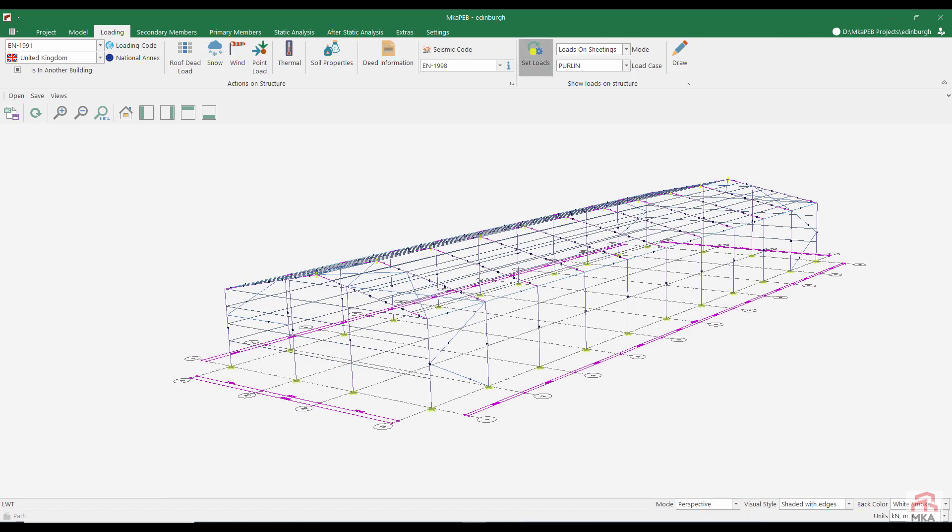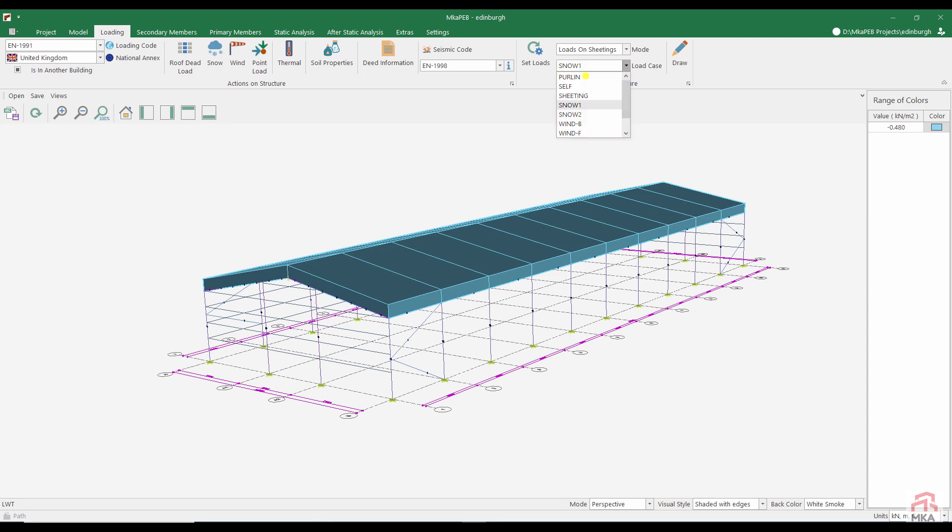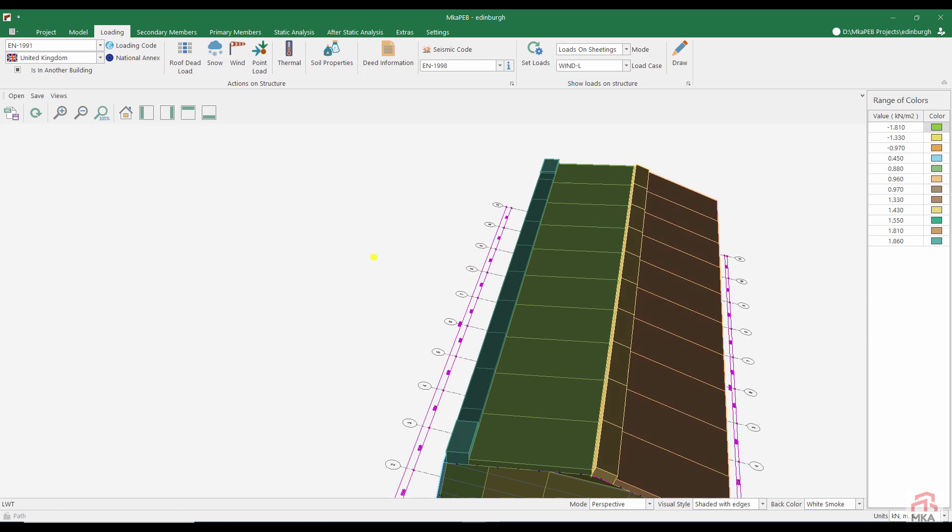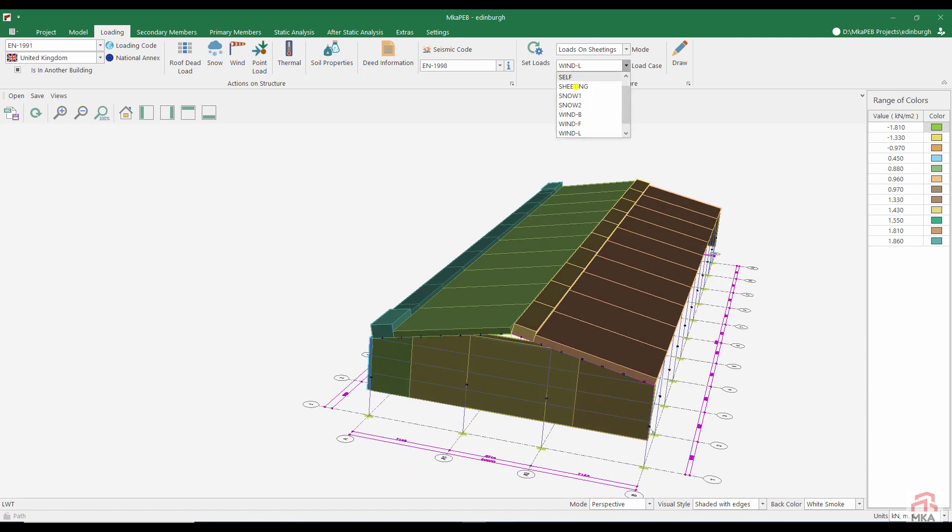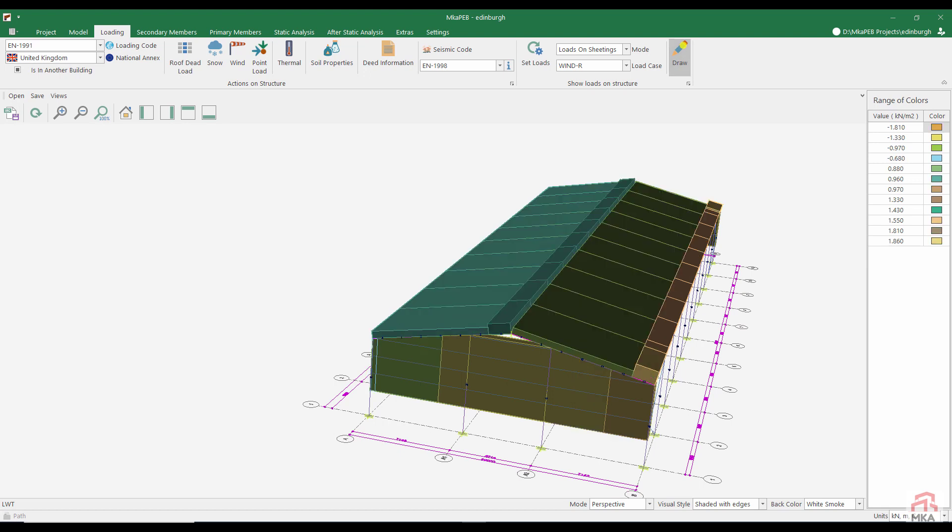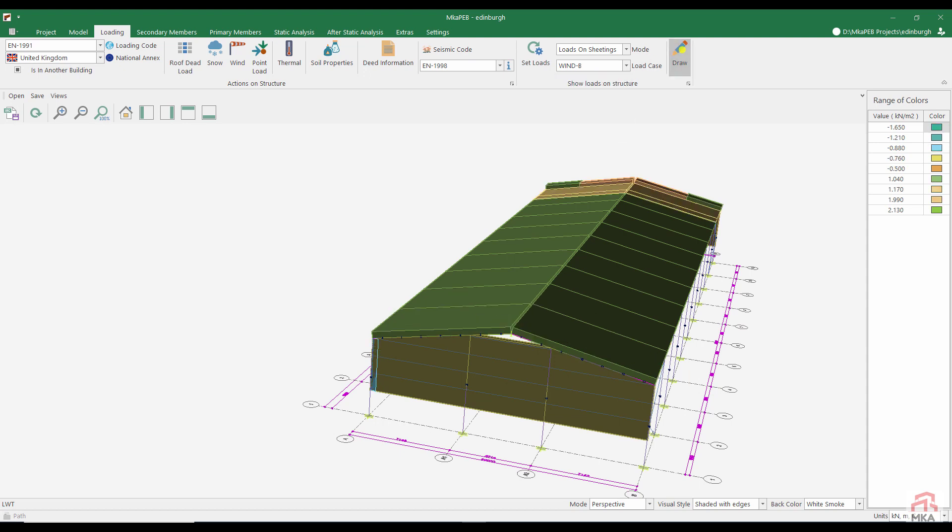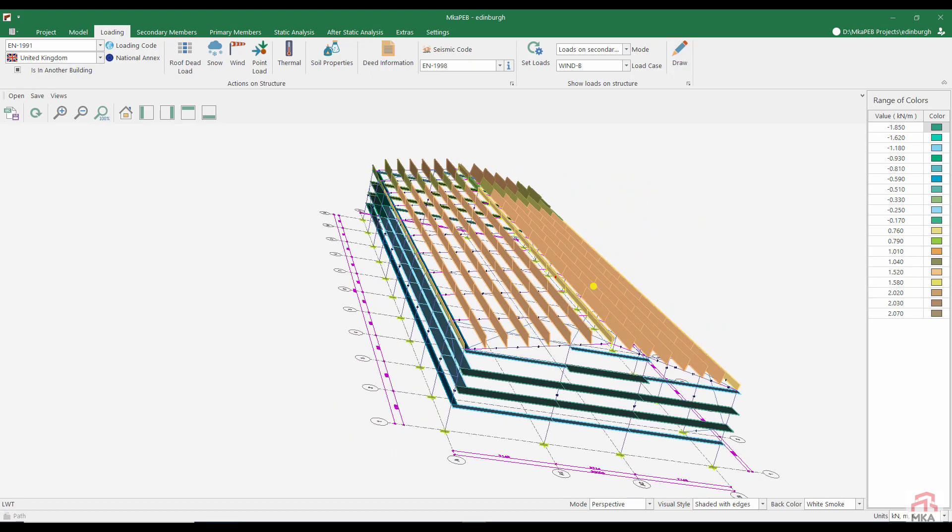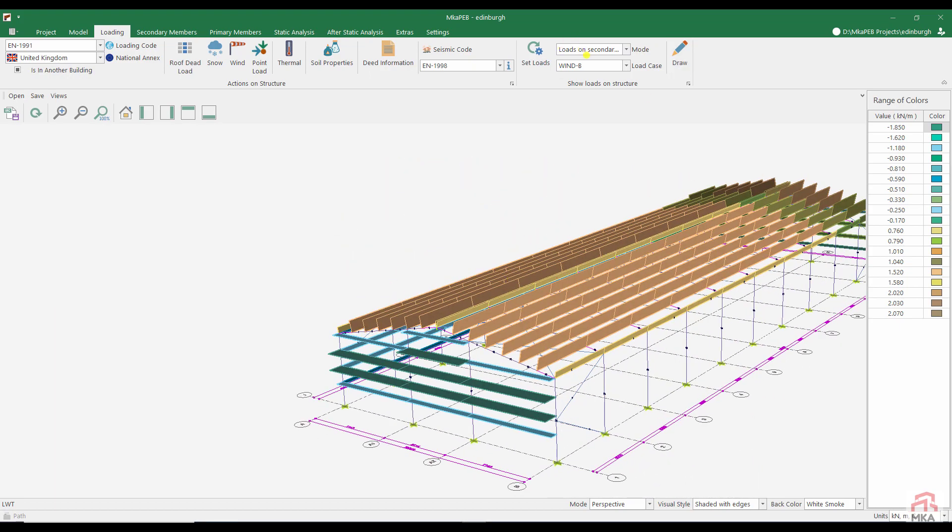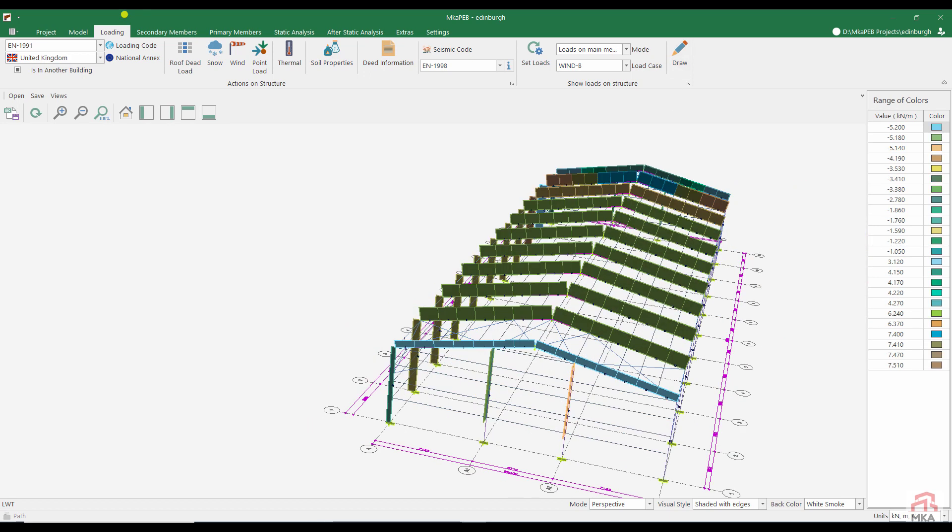Let's check the loads acting on our structure according to the loads we defined. Snow load on roof sheeting. Wind loads on roof and wall claddings. Wind from the left, wind from the right, wind from the front. And we saw wind loads in 4 different directions, including from behind. We first transfer these loads on roofs and facades to purlins and girts. Then we can see how these loads are transferred to the main carrier system.